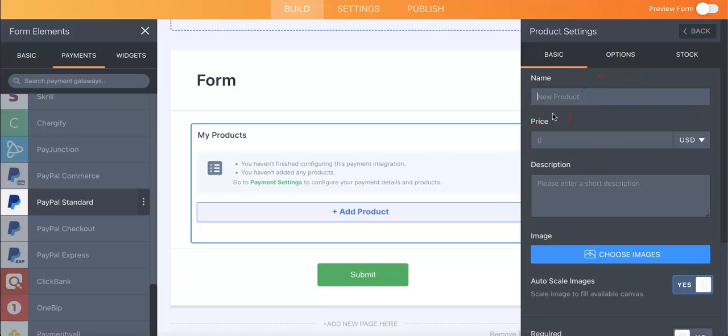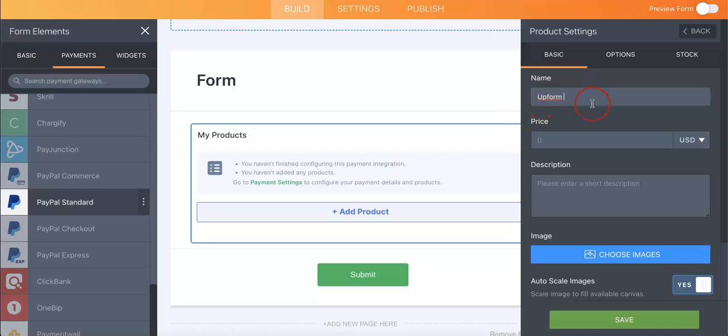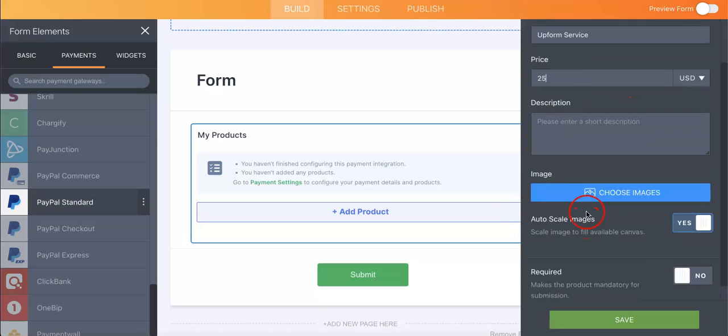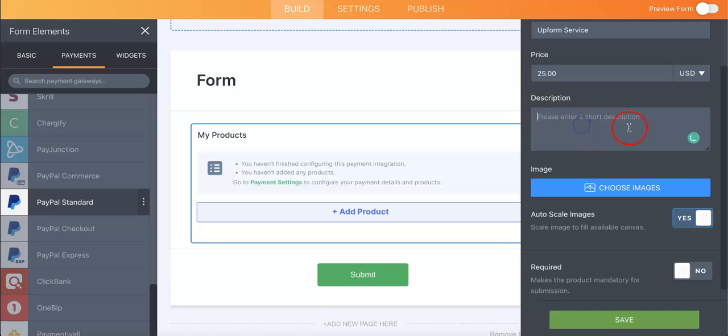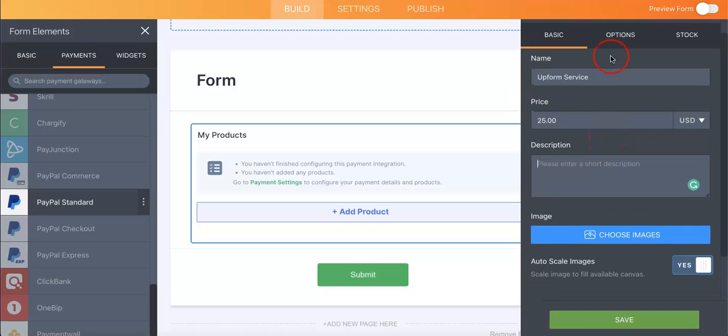You're going to want to name it. Let's just say we are going to call it the UpForm service and then you're going to want to price it. So maybe it's just a random number. Let's go at $25.